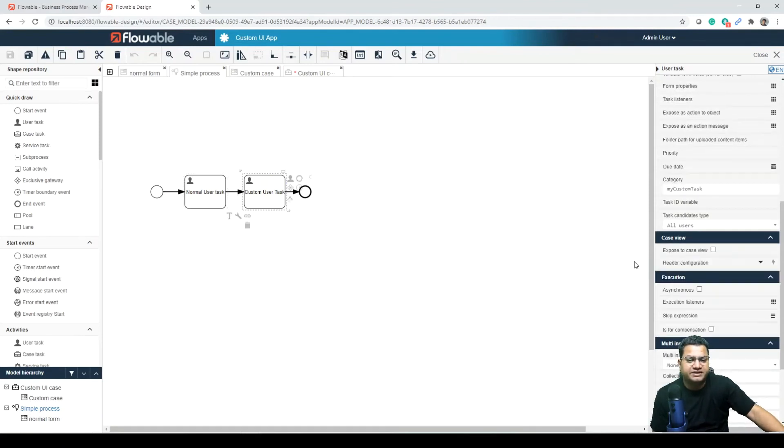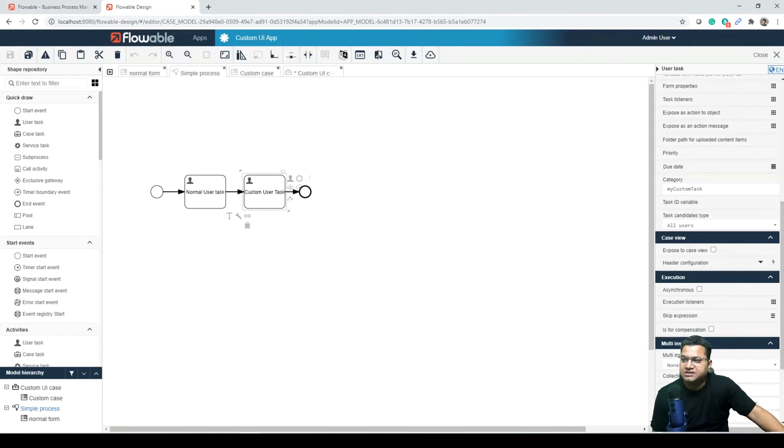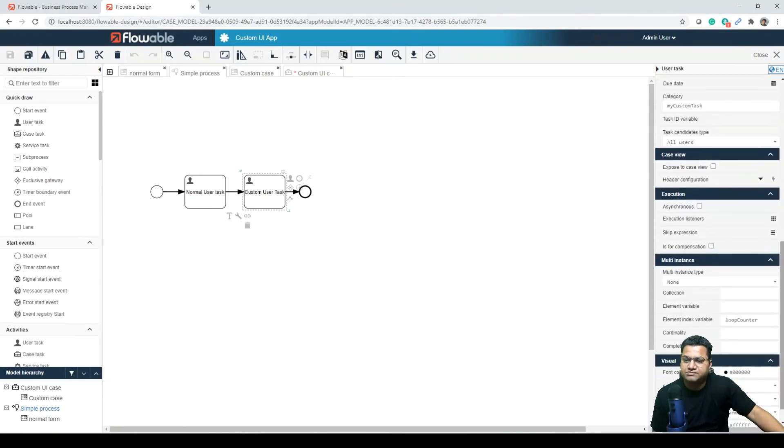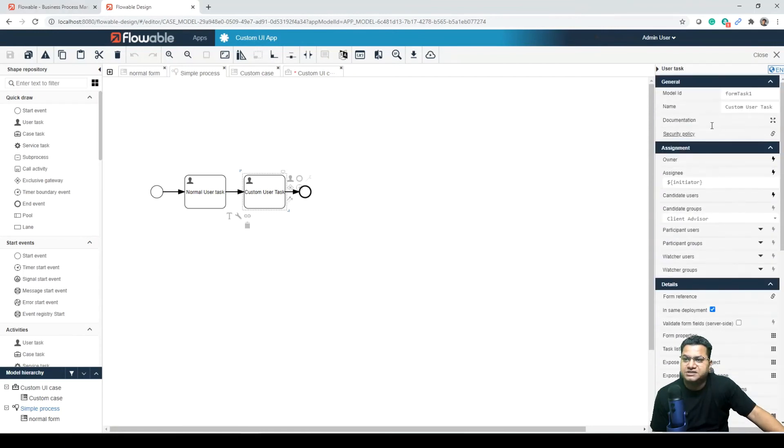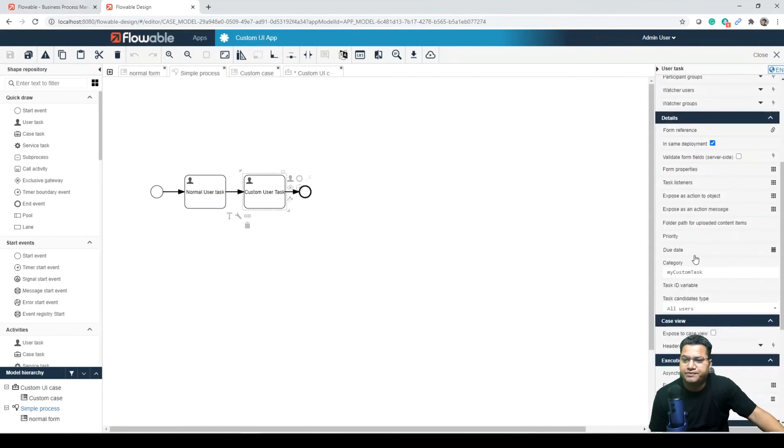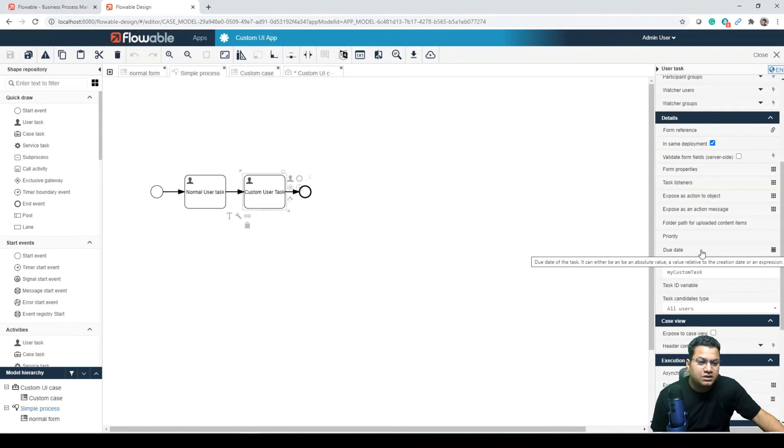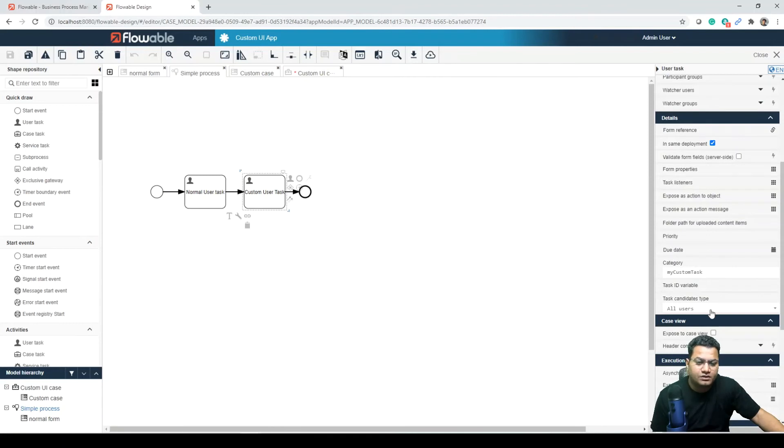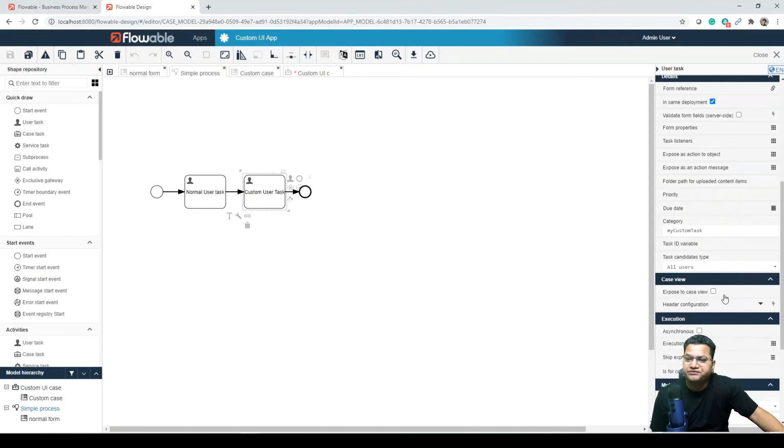And so expose some more attributes - choose a label and icon and then set an index. All elements in the case menu will be ordered by their index type. So for that you can just come in this place, and then from here either you can search from this option, or you can just navigate to the priority. And in priority you can check for due date, category, and task candidates type all users, and expose to custom view - this option.